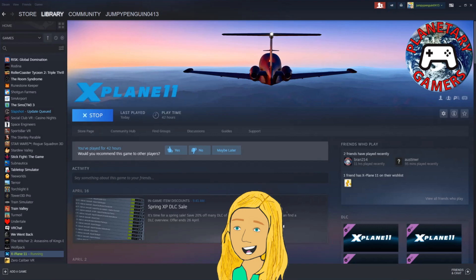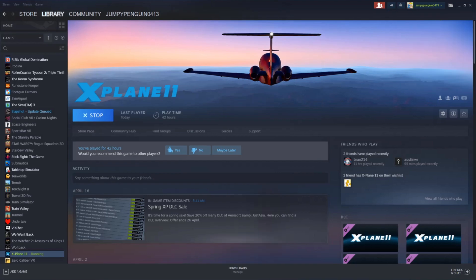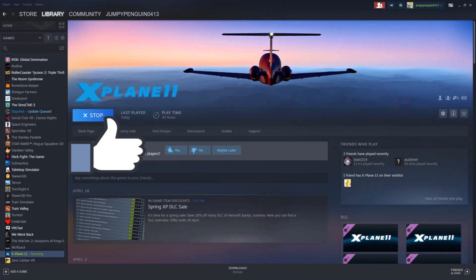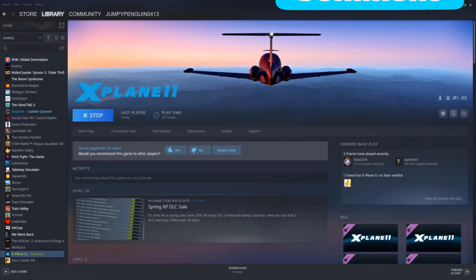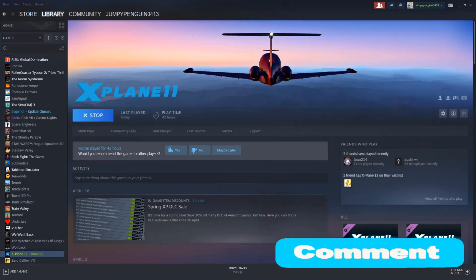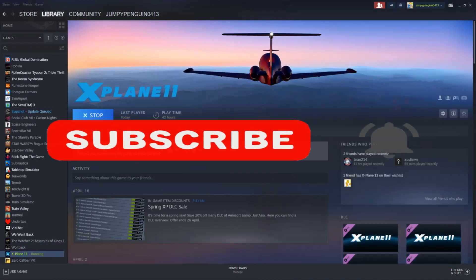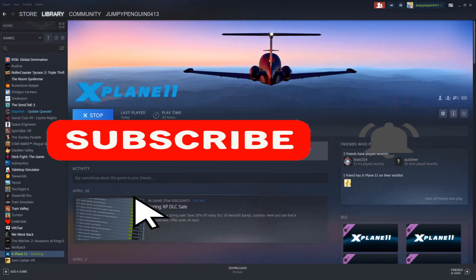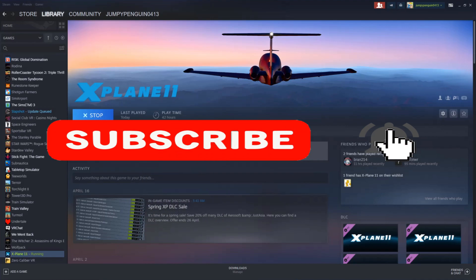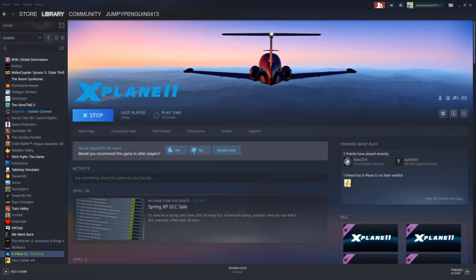We'll be doing the cold and dark startup for the Dassault Falcon 7X. But before we do, definitely be sure to leave a like and a comment down below, hit that red subscribe button, and hit the little bell icon to be notified every time we post a video. So without further ado, let's get started.